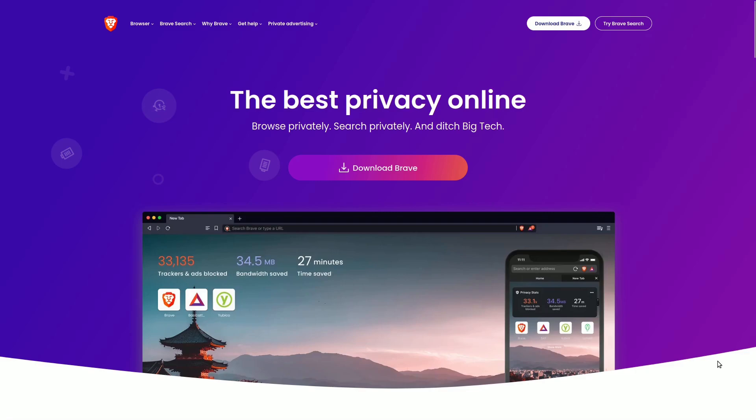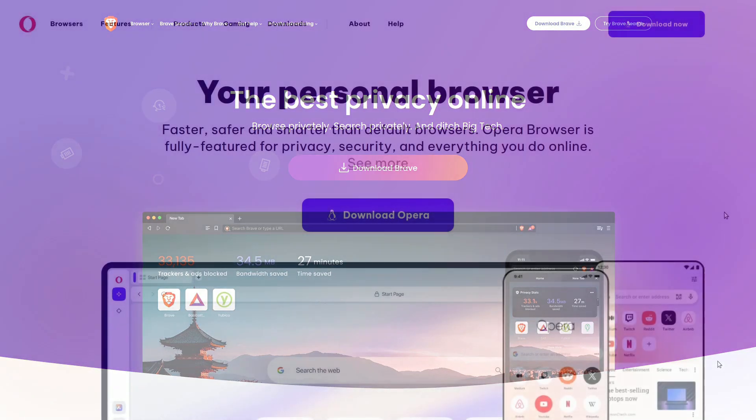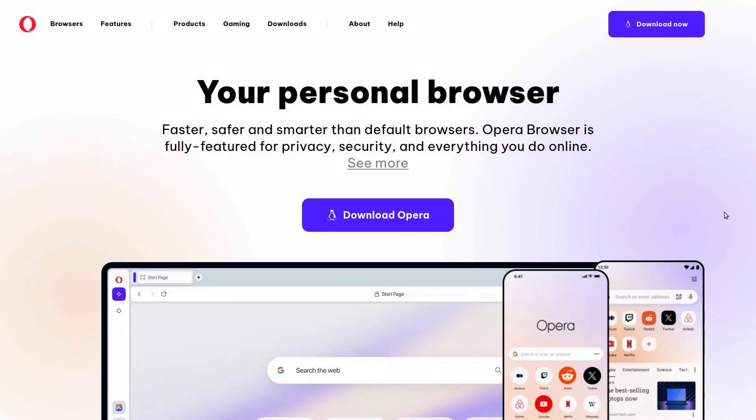Promptly update your favorite browser to enhance security. You can also opt for browsers focused on security, like Brave or Opera. Many of these browsers proactively block ads that track your activities or identify you. Some even come with a free VPN service, such as Opera.